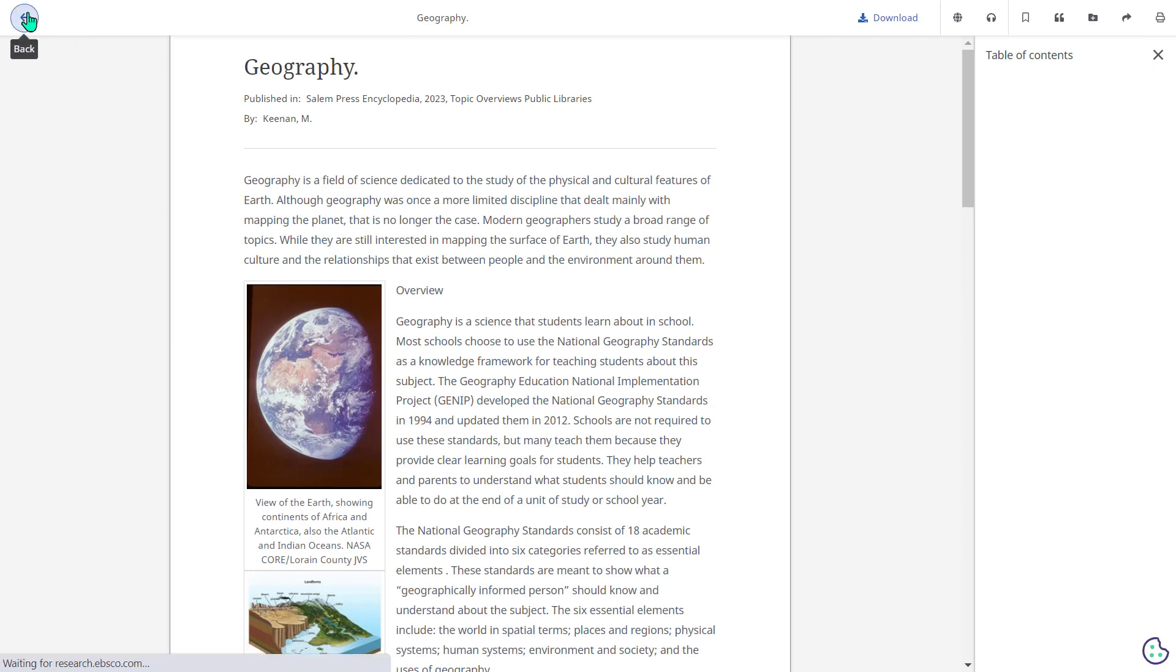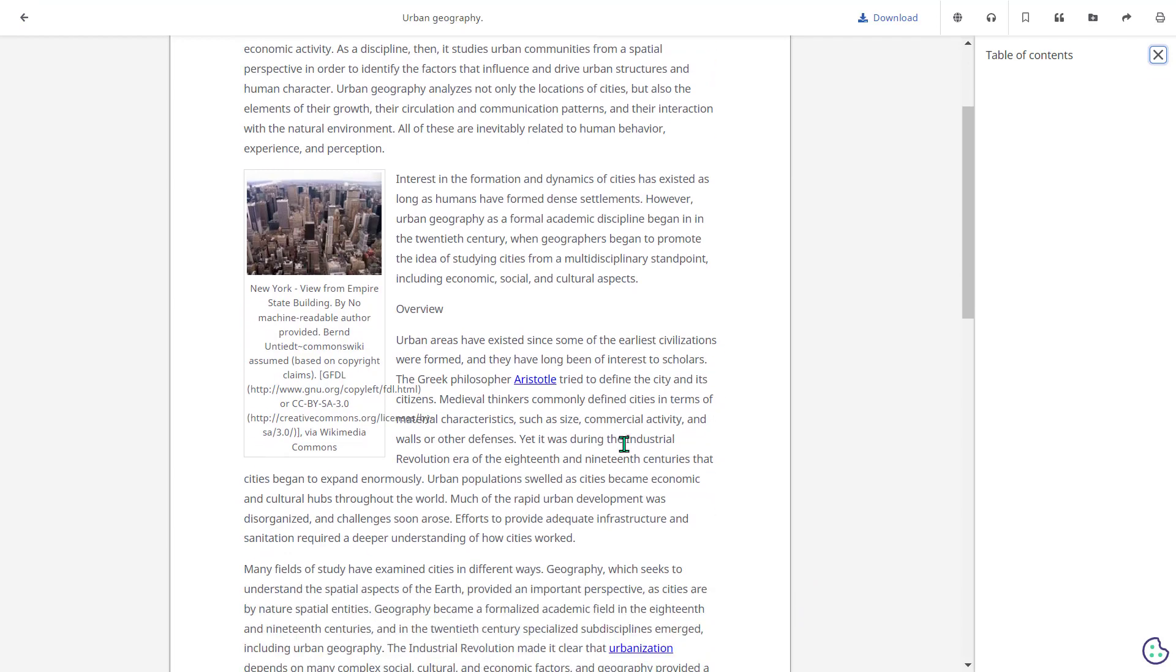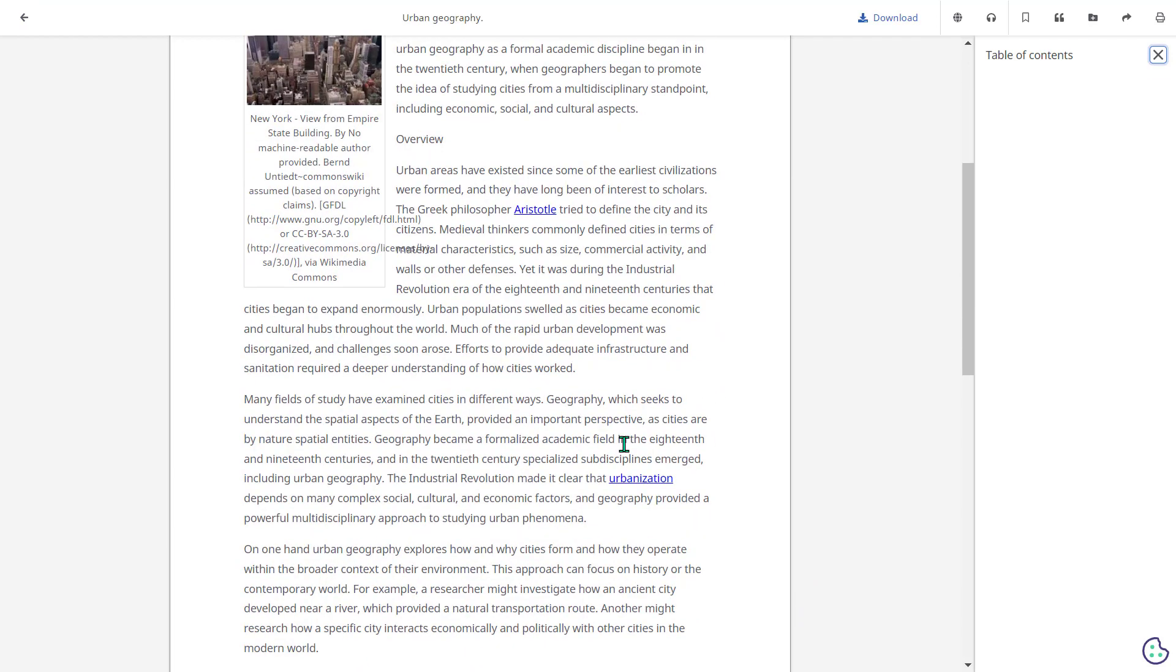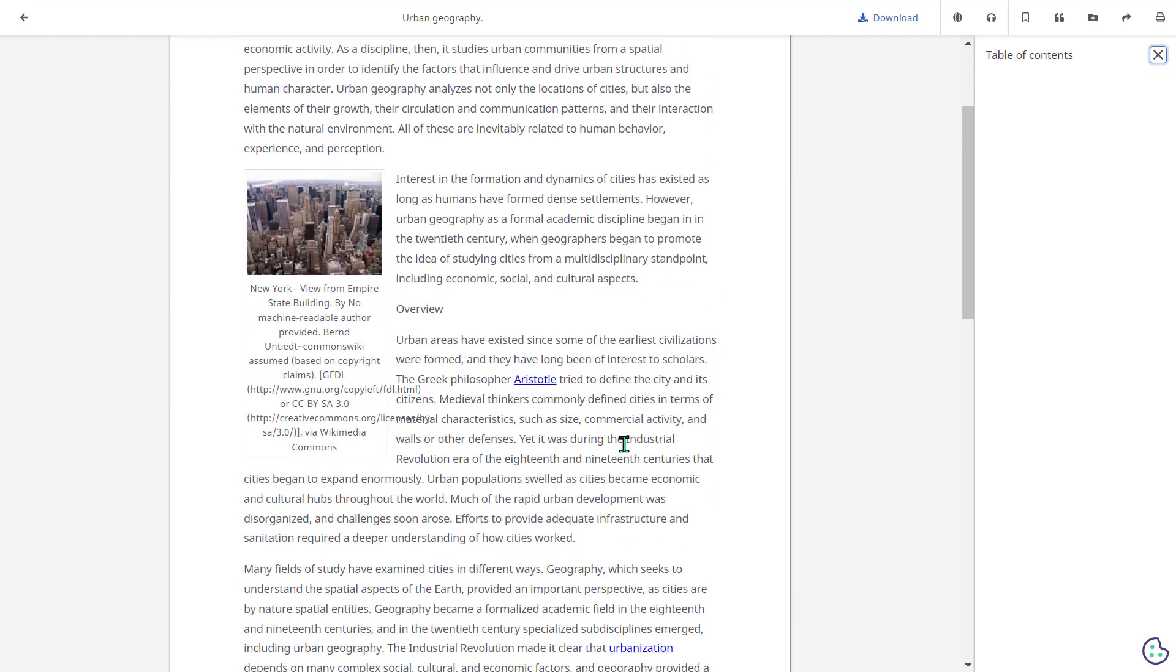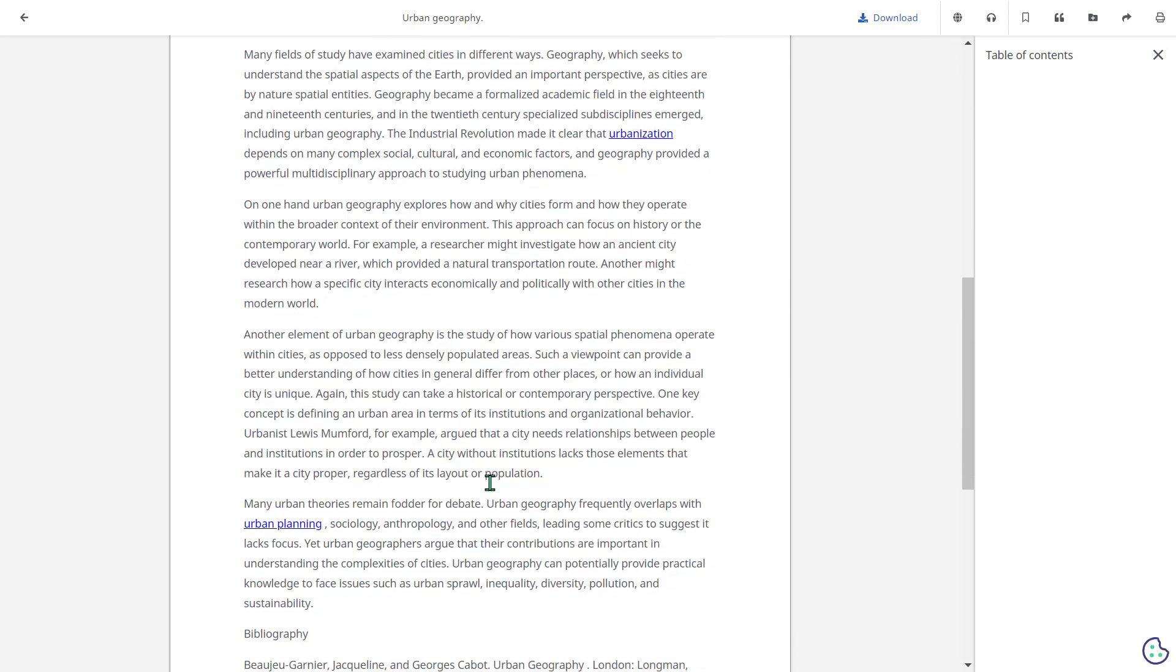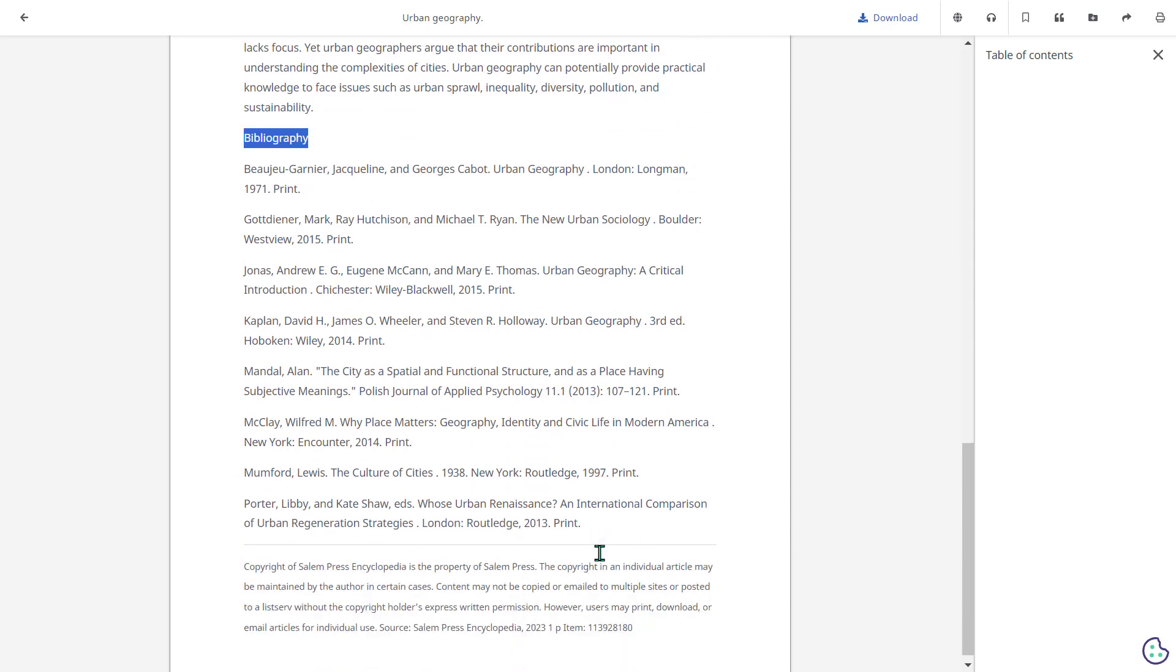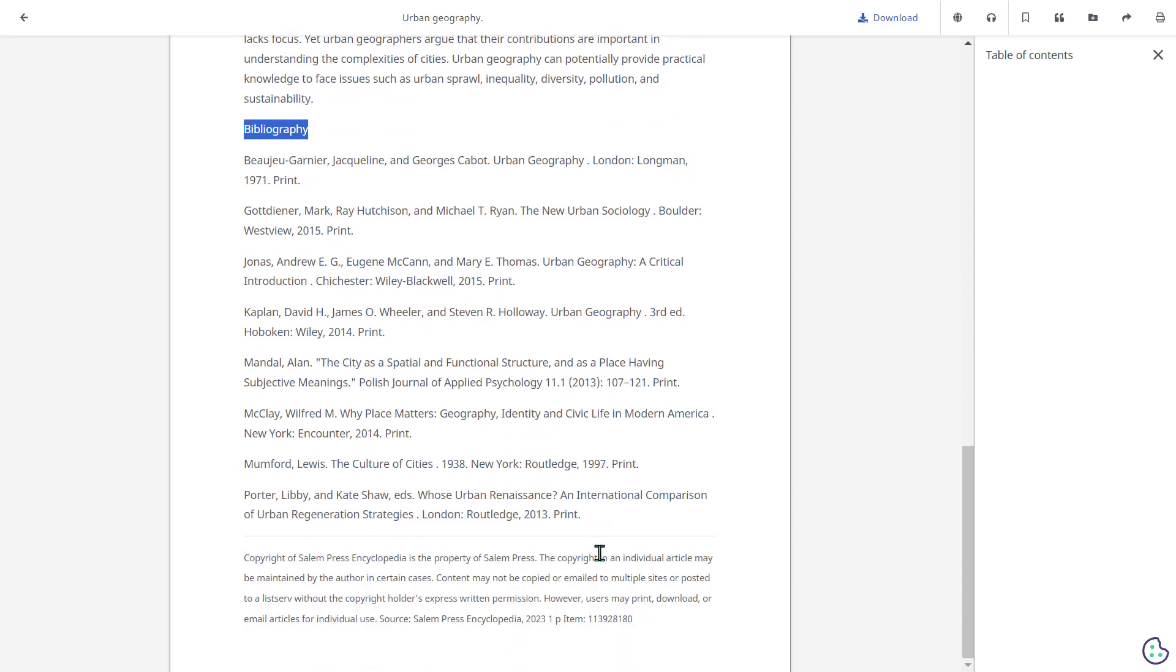Let's go back to our original topic overview. The topic overviews are broken down into easily digestible paragraphs and they're separated by different headings so you can see a bit of an overview. At the very end you'll always see a bibliography which takes you to other recommended readings.